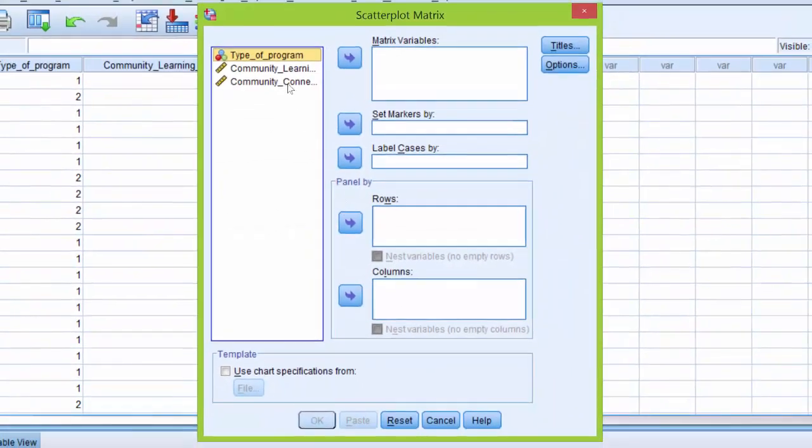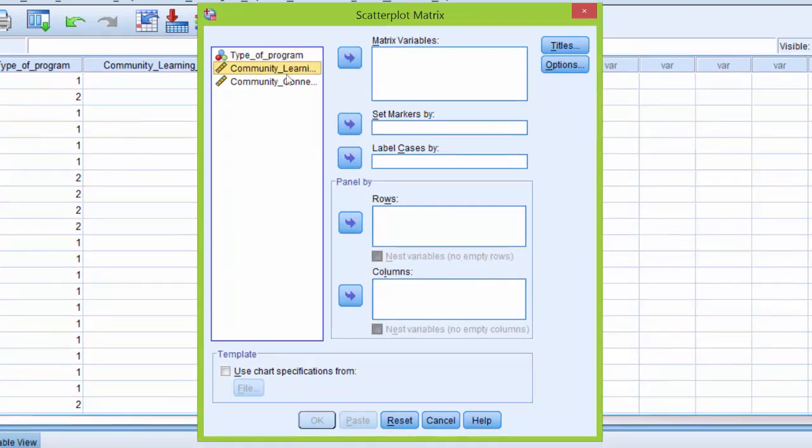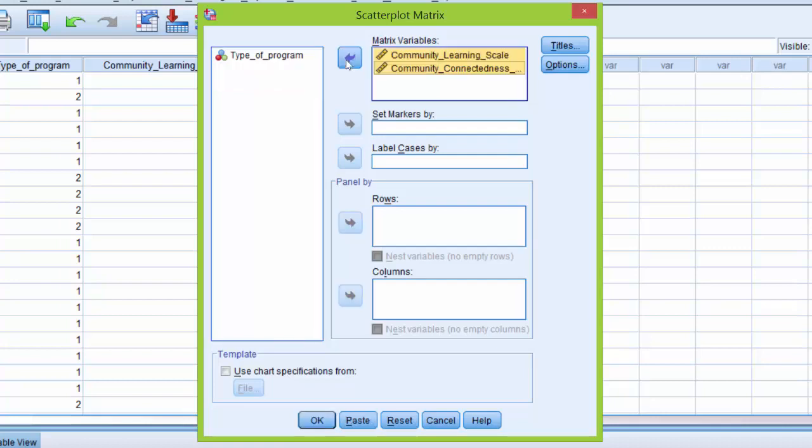Next, I'm going to highlight the dependent variables here, learning community and connectedness. And using this arrow button, I'm going to move them into the matrix variable box.